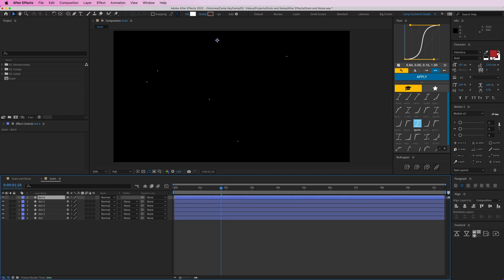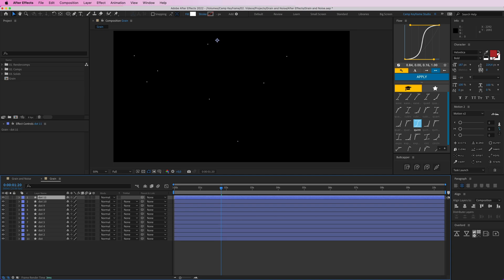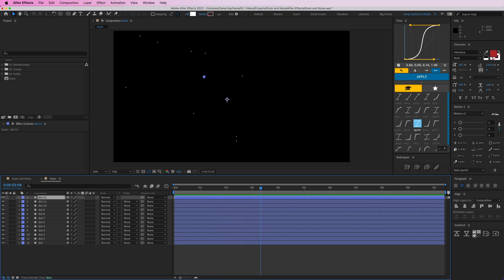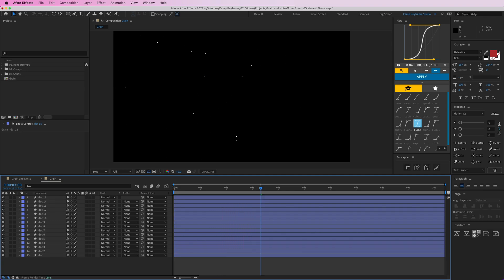If I duplicate it again and again and again, it keeps popping up all over the place because it creates this random wiggle, so all of them will be in a different position. Duplicate a bunch of times and then you can see I've got all of these speckles flying around. Duplicate a couple more times if you want.